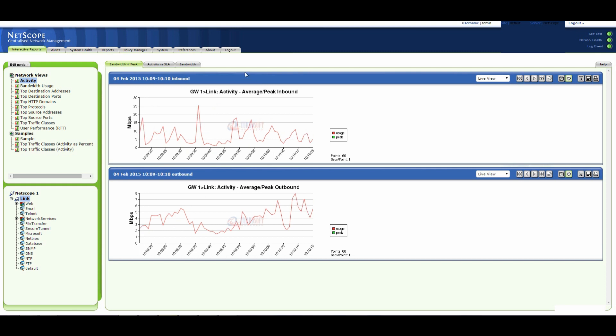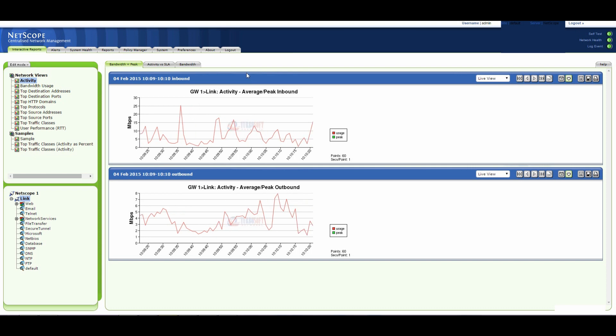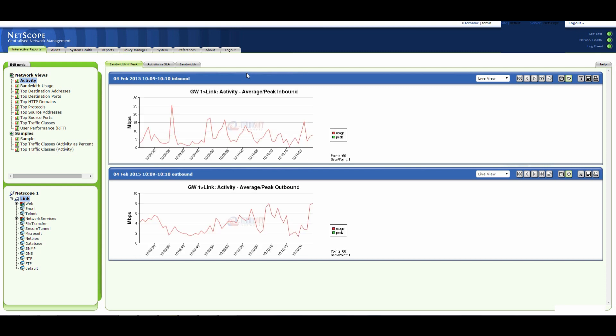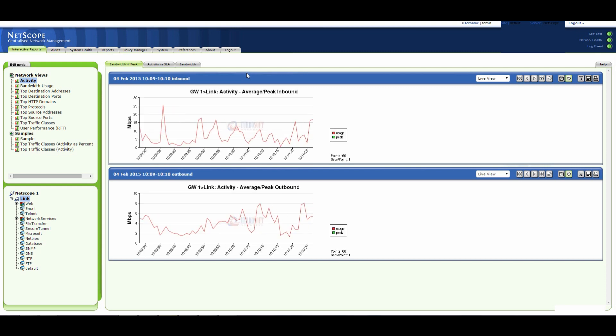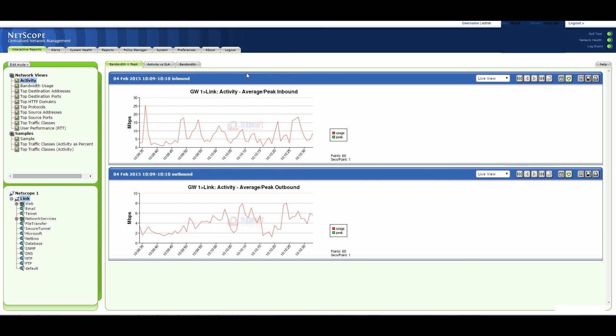So what I've got is I'm replaying the PCAP file at normal speed and it looks like we're getting about 10 megabits per second on the inbound and around about 4 megabits per second on the outbound.